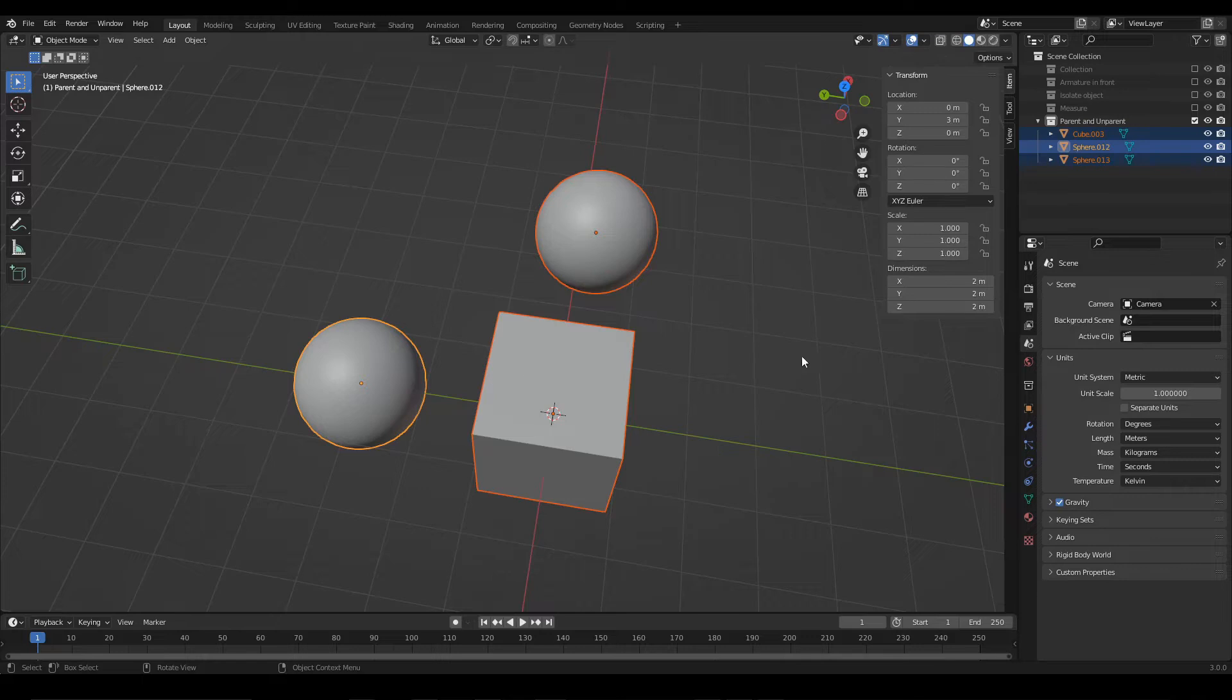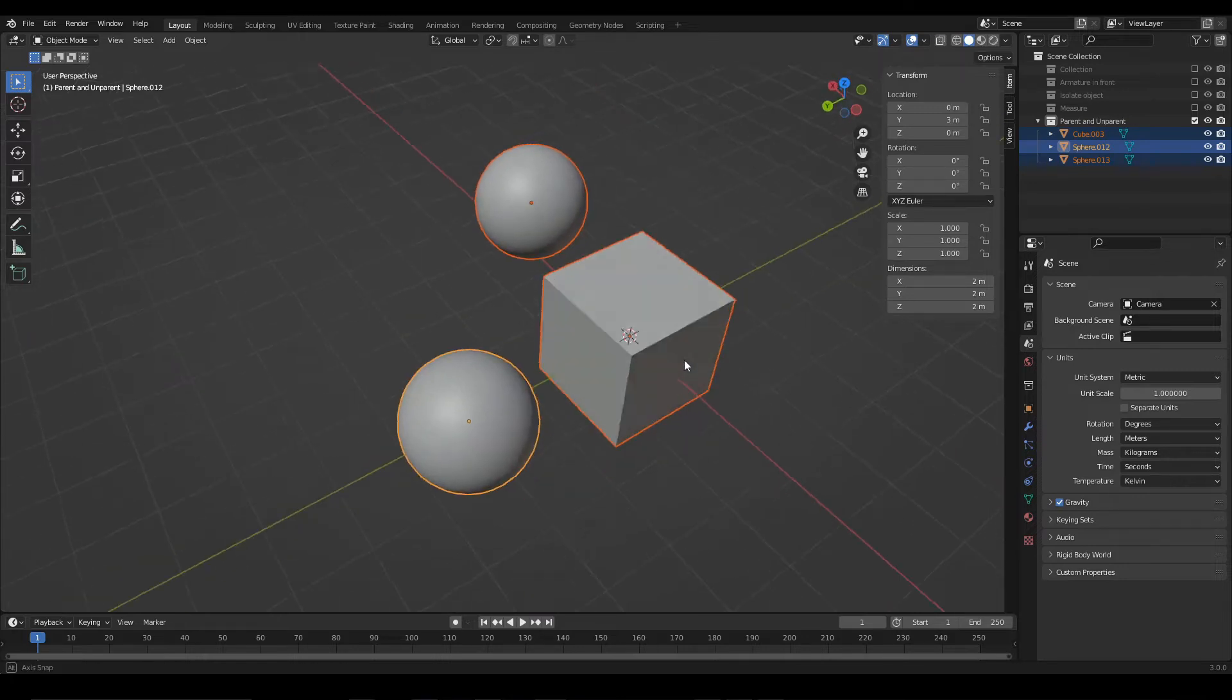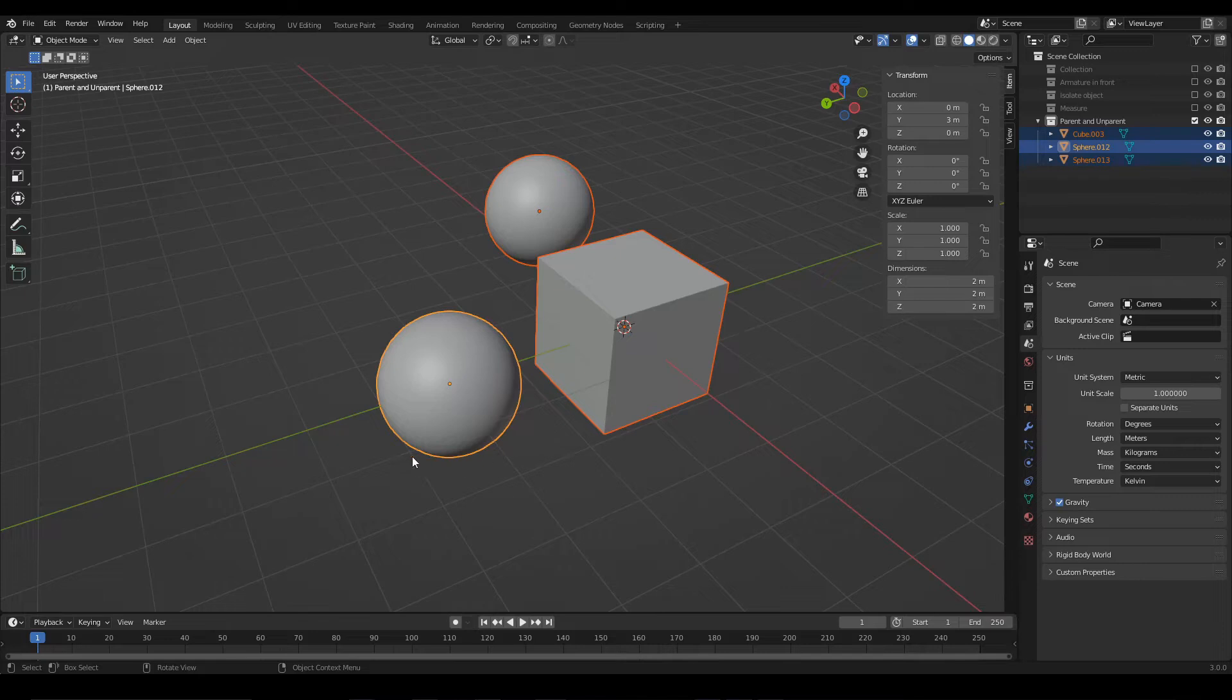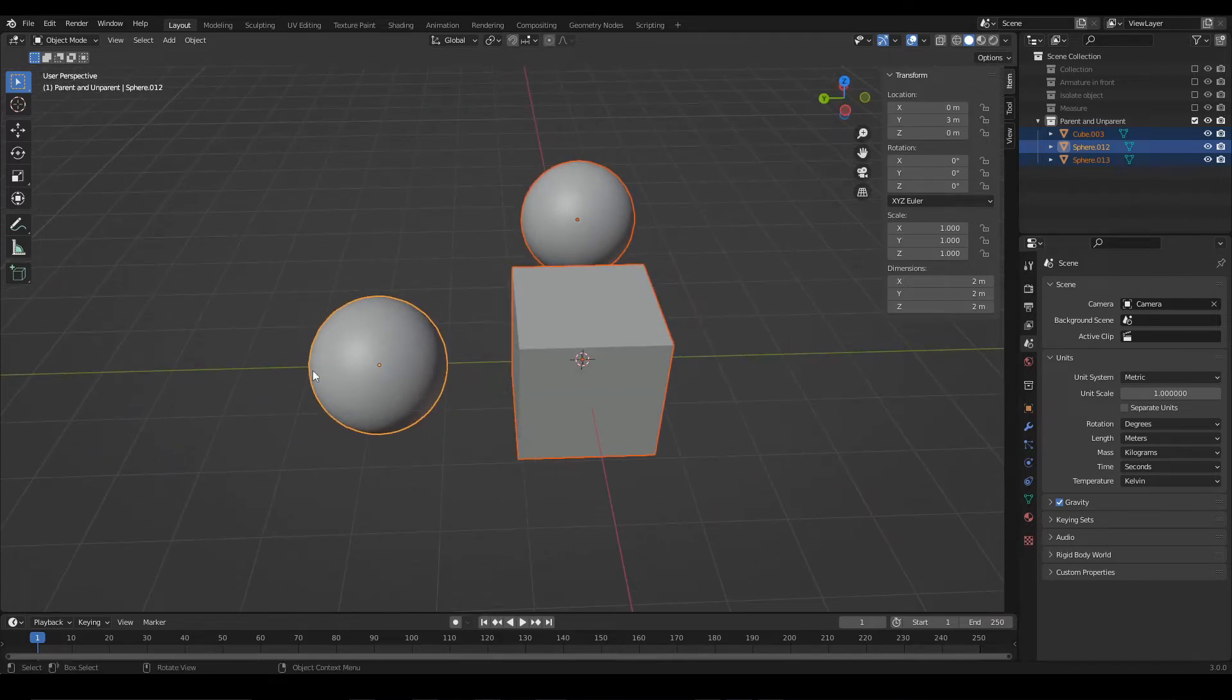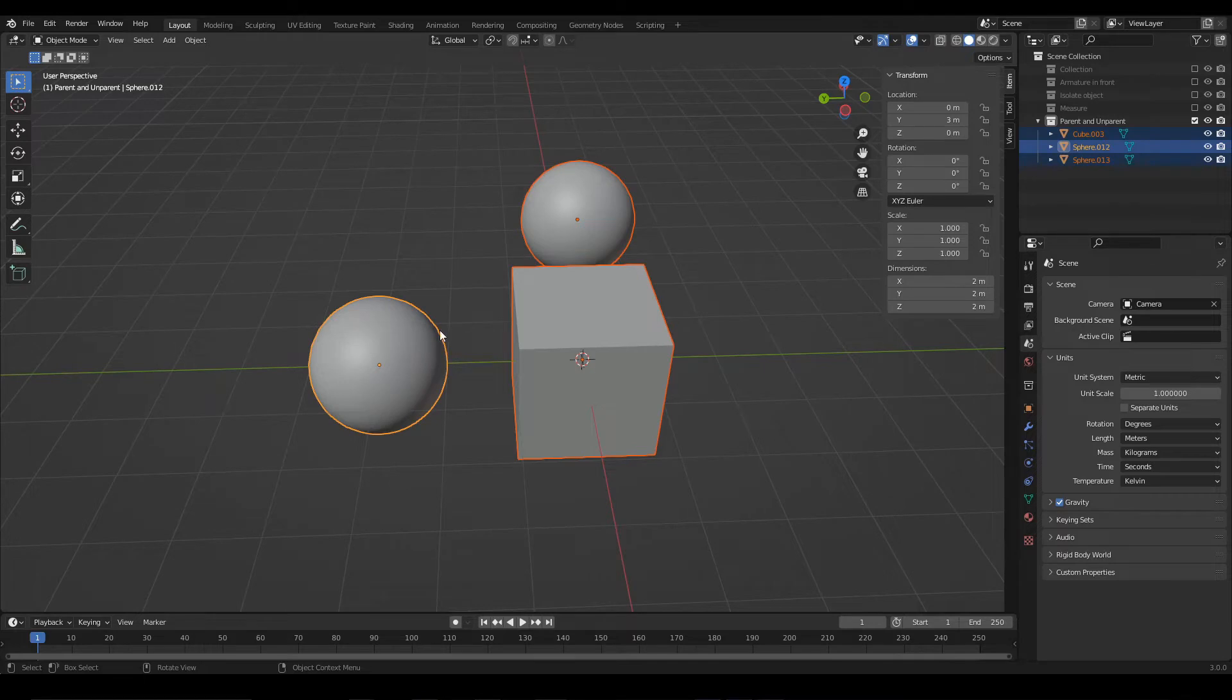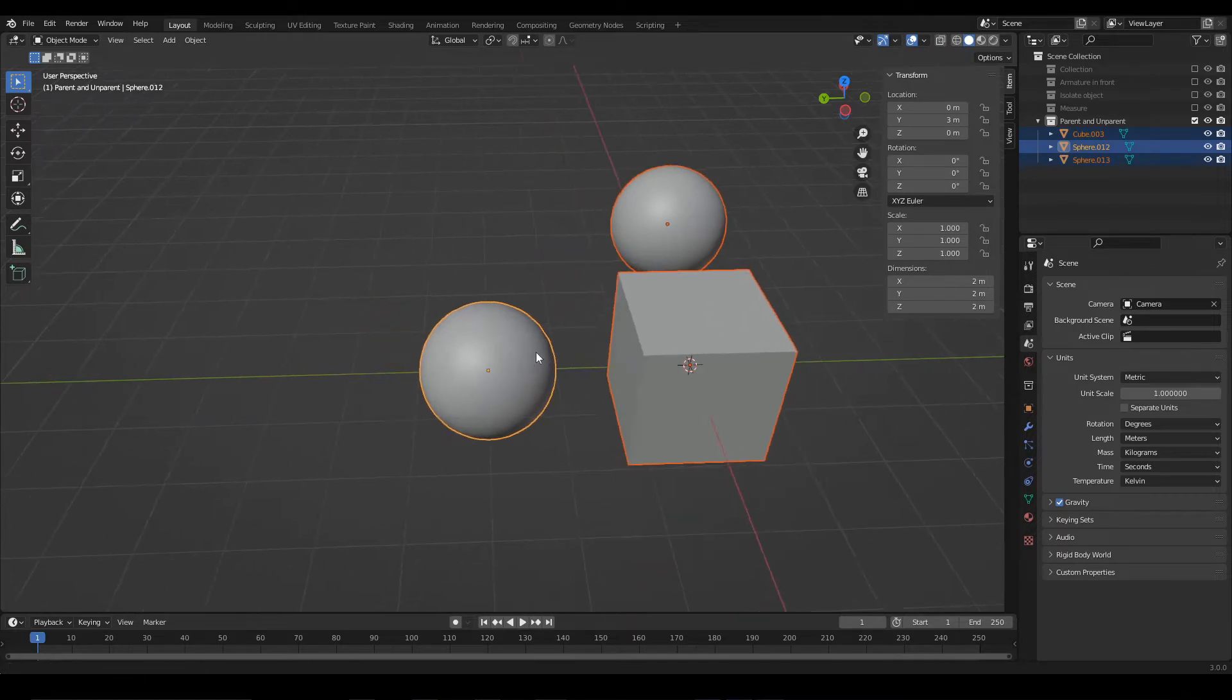Notice this important detail. When we select objects in Blender, one of them will be highlighted with a yellow color. This object or this selection is known as the active selection, and certain changes or actions that we make in Blender will be applied taking this active object as a reference.